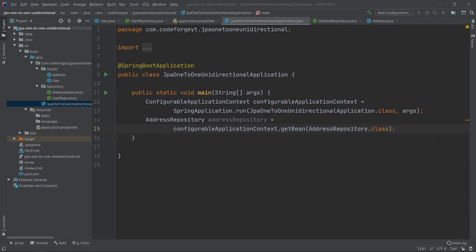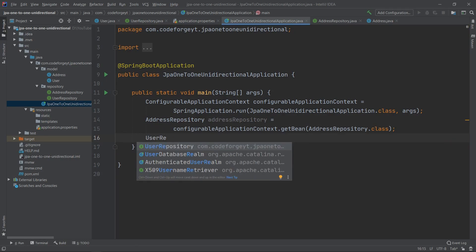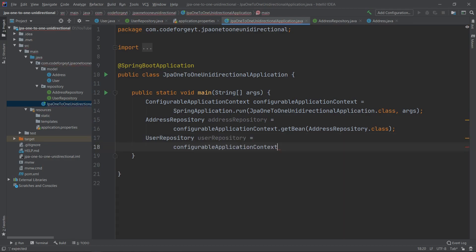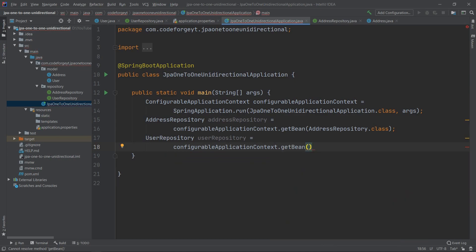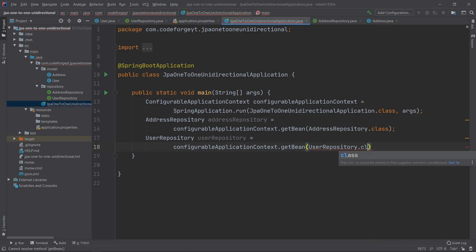We do the same for the UserRepository — we create a variable with the UserRepository type and the same name, and using the ConfigurableApplicationContext we call getBean, passing UserRepository.class.